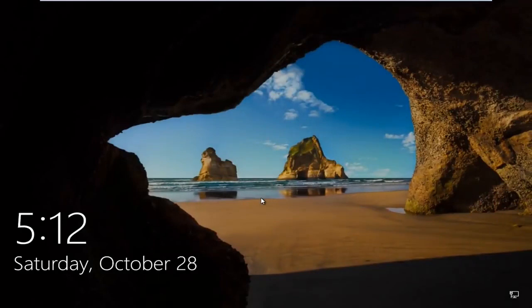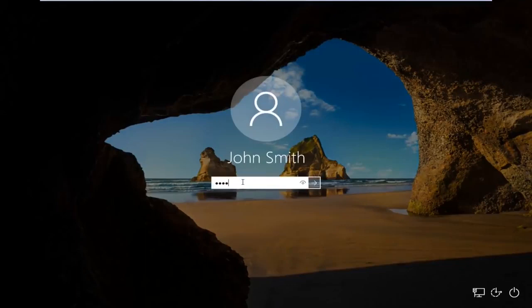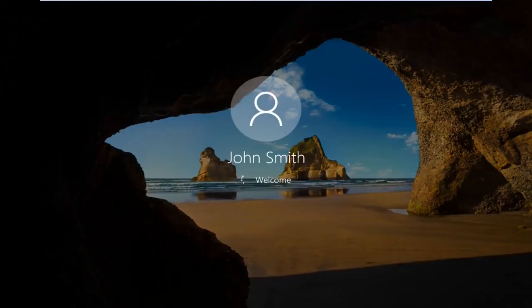So the first thing you're gonna do is put in your password and login like you would.